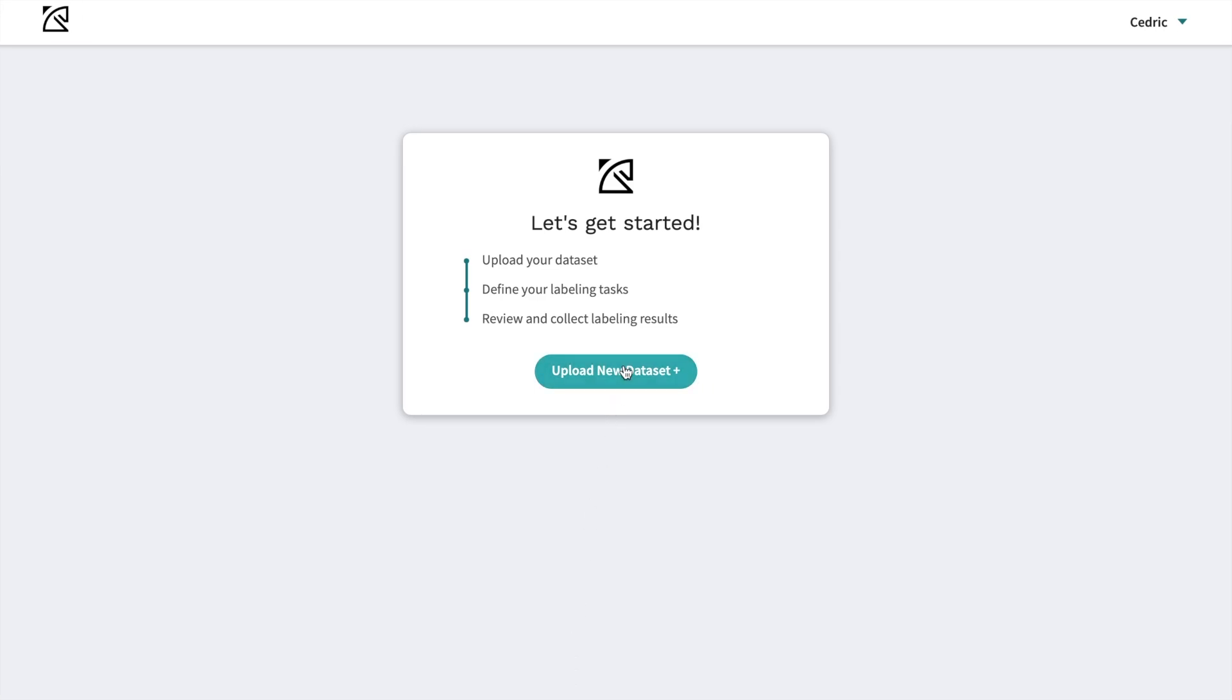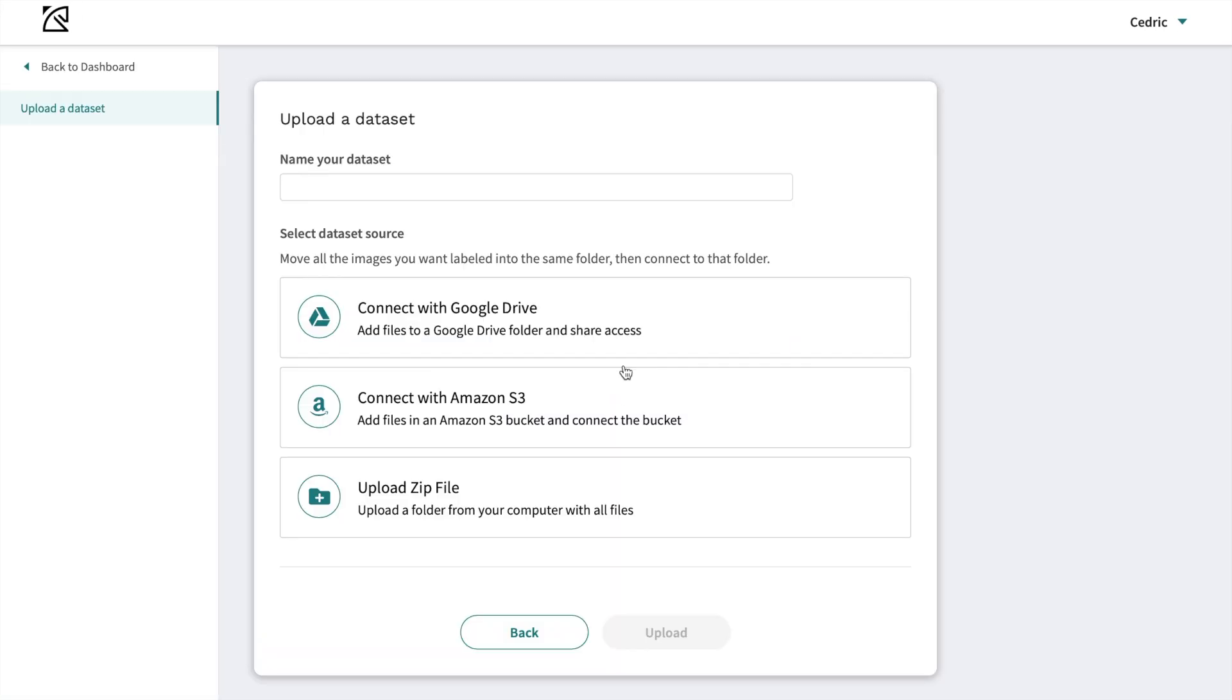Upload your data set to our secure cloud. Simply connect the source where your data is stored.